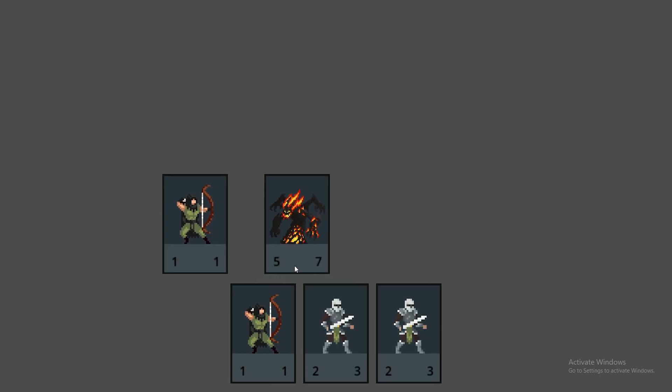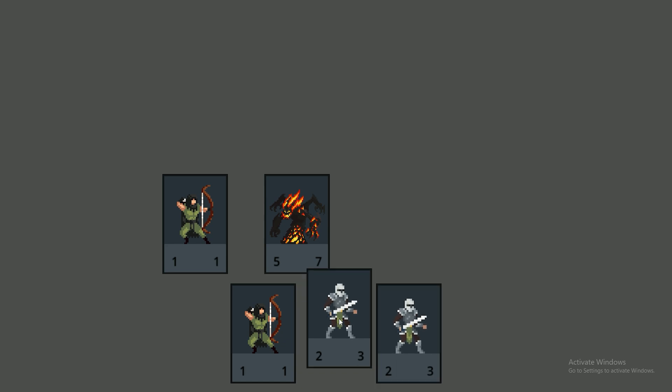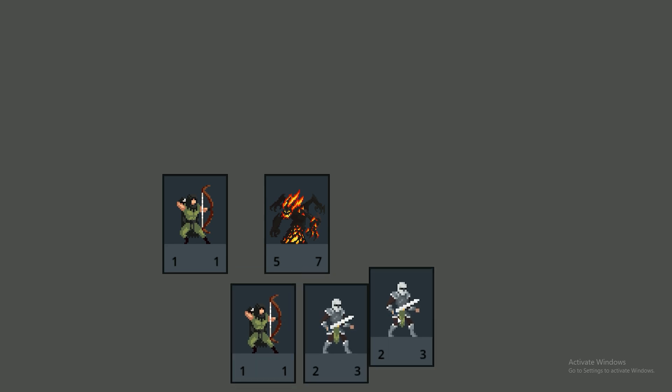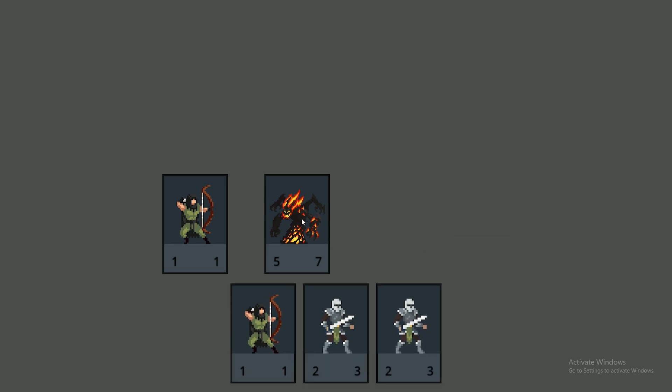In today's video we are going to be creating card slots that you can drag your cards into like you might have seen in games like Yu-Gi-Oh, Hearthstone or Inscription.